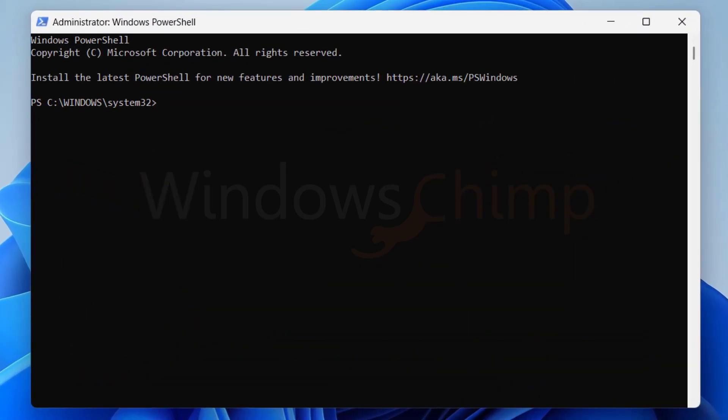Now copy the first command from the description, paste it here and press enter. This will remove the Windows Store.